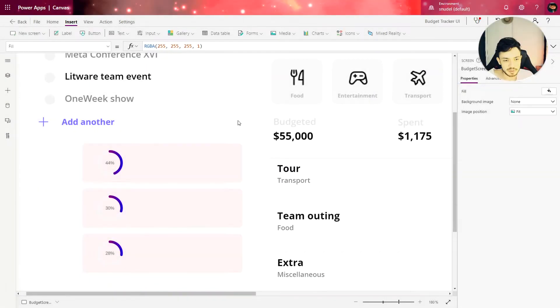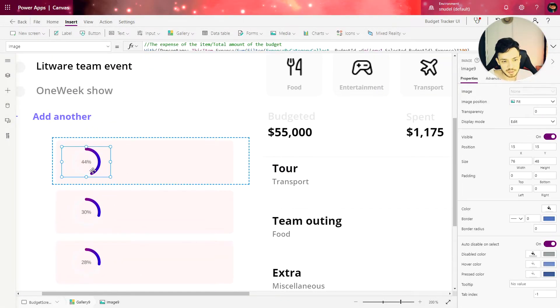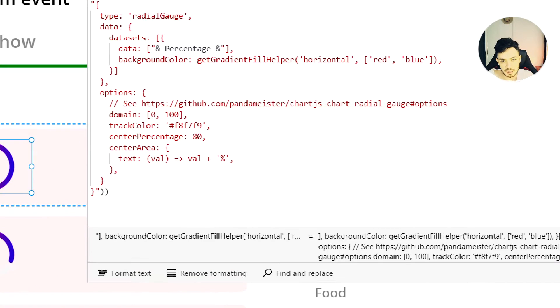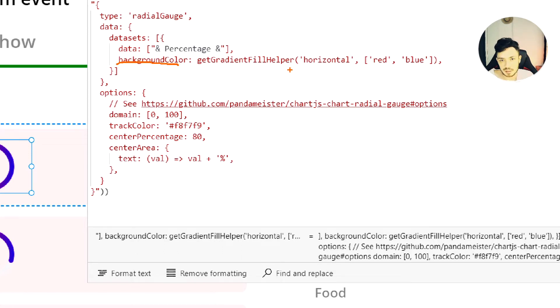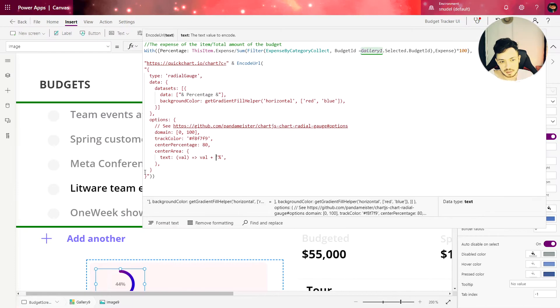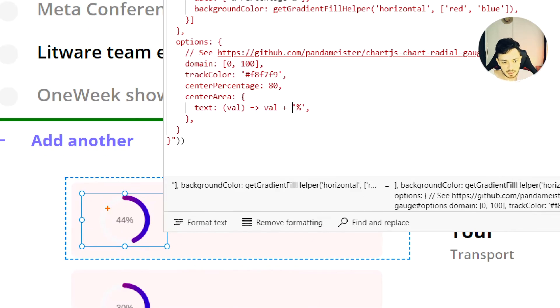All right, so now let's work on the design of the chart. Let's change the colors of the chart. Let's take a look at the code. We have two properties that we need to change. One is background color, and here we can see that we have a gradient of red and blue, and this defines this color of the chart. And we have another color that is the track color that is defining this area of the chart.